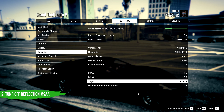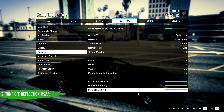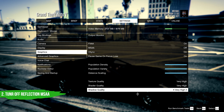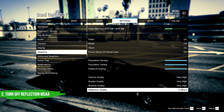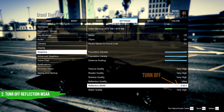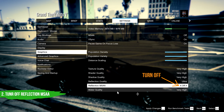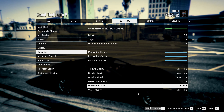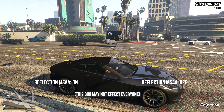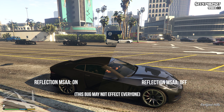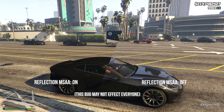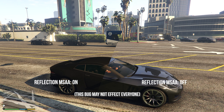In the next step, you need to turn off the reflection MSAA filtering. This setting is known for a bug in which it causes the cars to completely absorb the light and does not reflect anything.